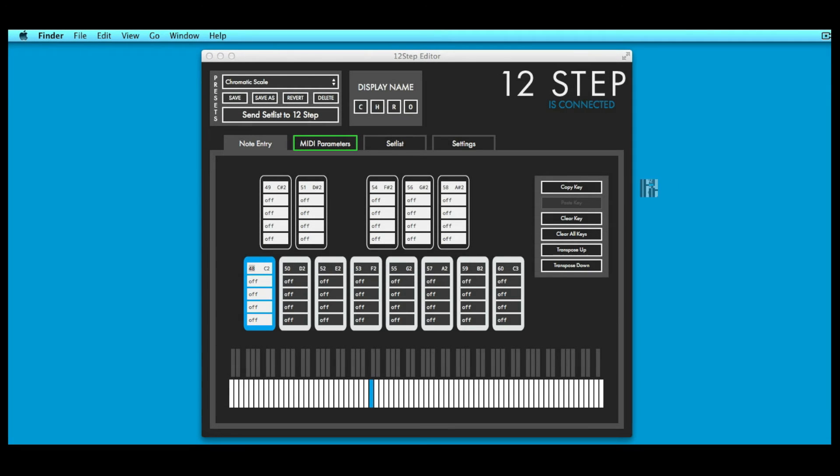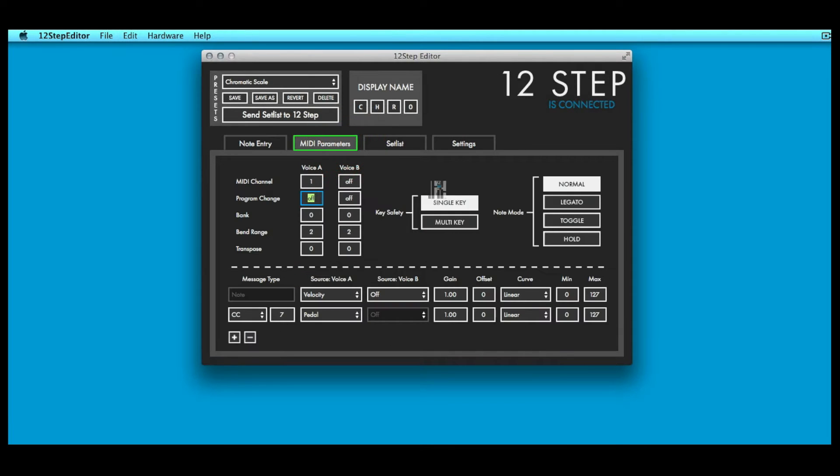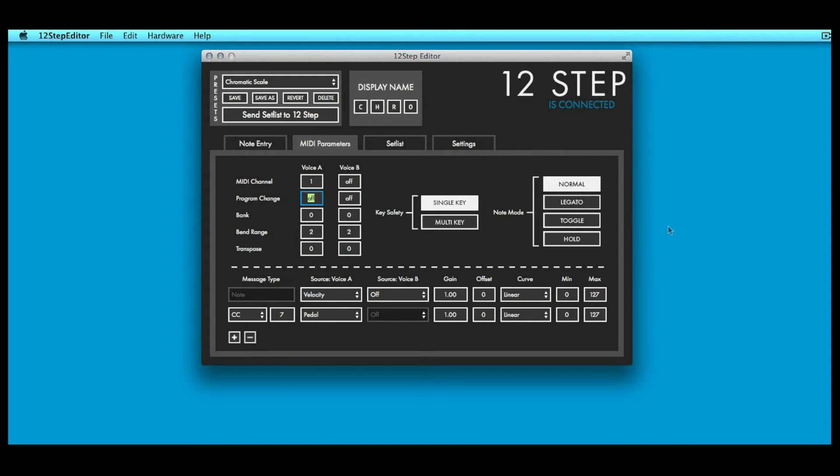The MIDI Parameters tab is where more advanced MIDI parameters are set. Here you can define the MIDI channel, program and bank changes, CC settings, the key safety setting, note modes, and more.